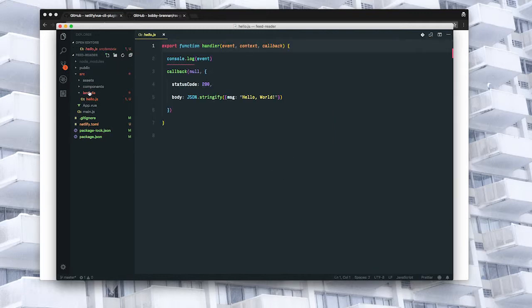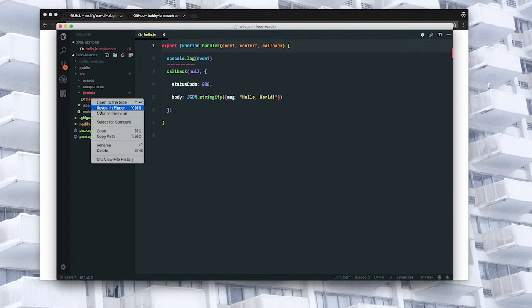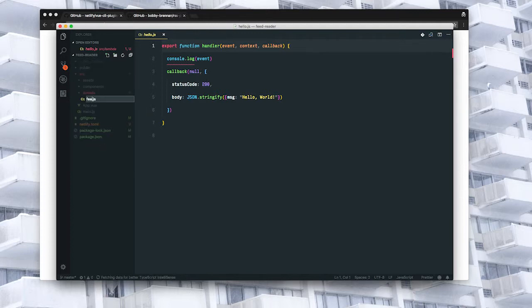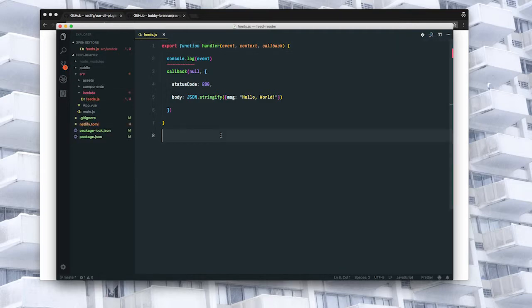So the first step is we're going to rename this hello.js to feed.js and then we'll clear it out.